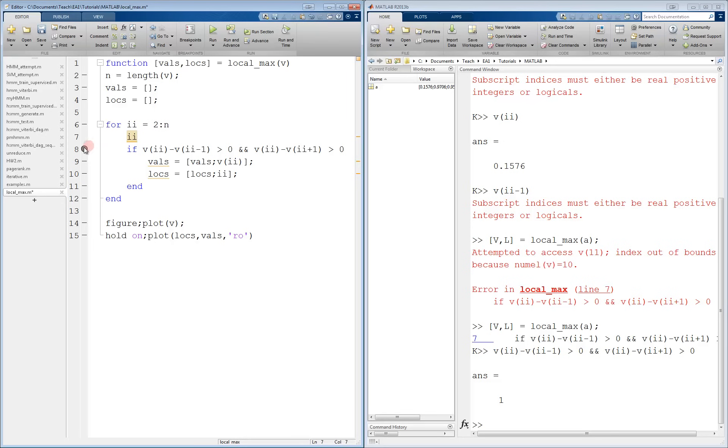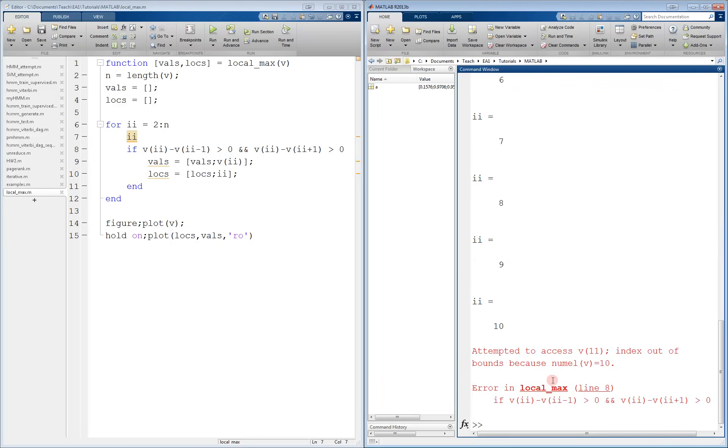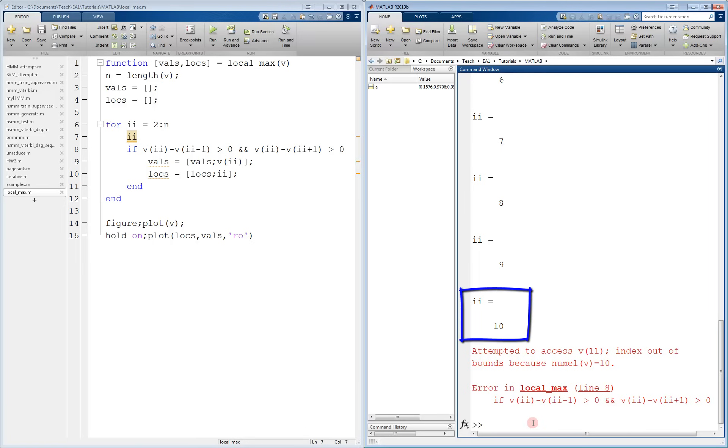Now we can run the code without breakpoints. And we again get an error. So we'll take away the breakpoints, save the code, run it. We can get the error just like before because we haven't actually changed anything except adding feedback. But now we can see that the last ii that was printed is 10. This means that the function had an error on the 10th and final iteration.